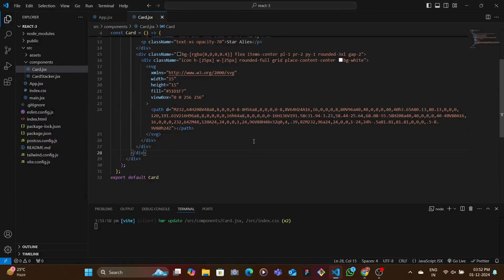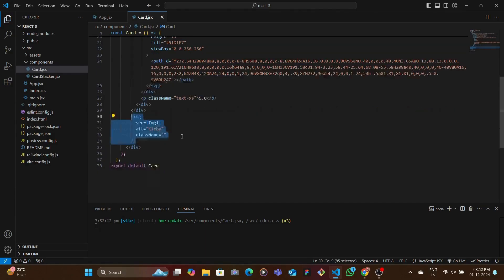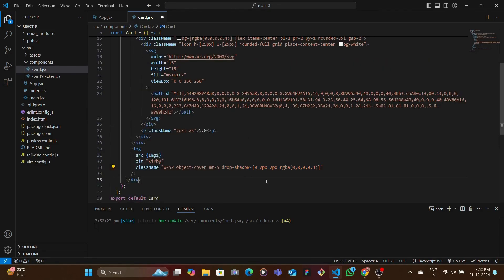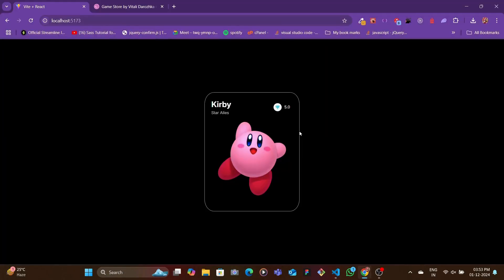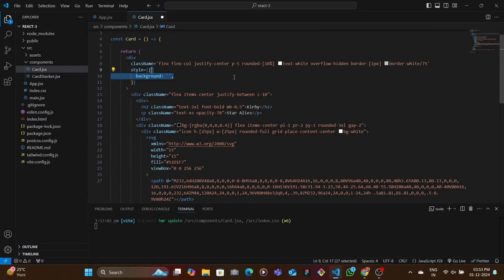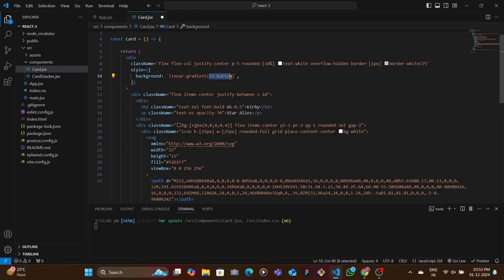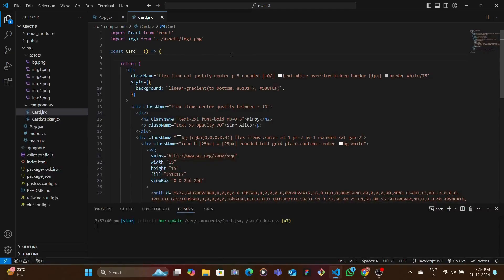Let's save and see — we have the white background and the text inside, which looks good. Now let's add the rating text with text-xs, object-cover, margin-top of 5, and a drop shadow using an arbitrary value. We add margin-x and margin-bottom, and a border just to see how it looks. Then for the background we use the style tag with a linear gradient, specifying top-to-bottom with two color shades. Let's save — looks good. Now we're going to import the background.